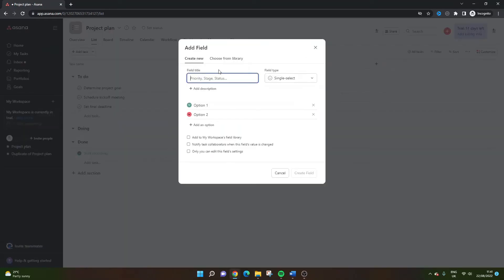And then from here, you will have a couple of suggestions, perhaps from Asana. And you can see priorities actually in there. So all I'm going to do here is I'm going to type in priority.